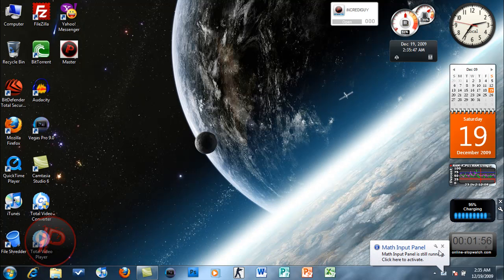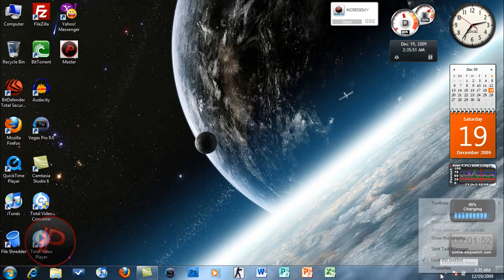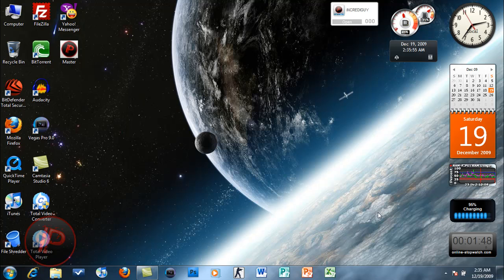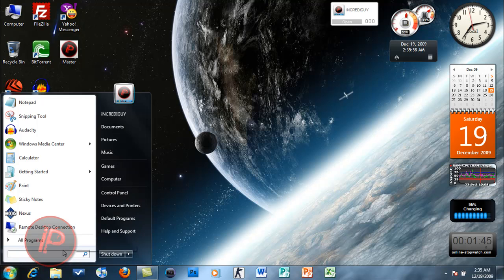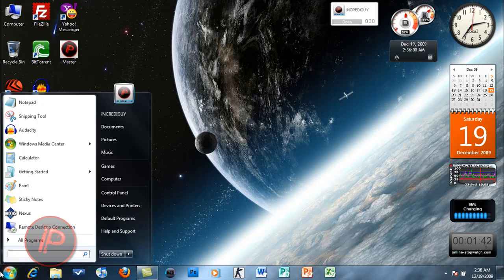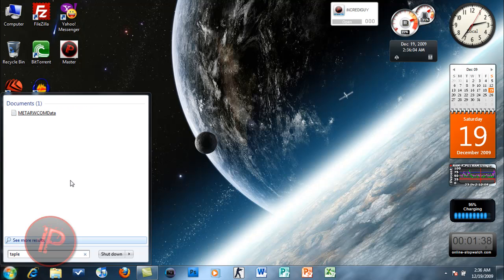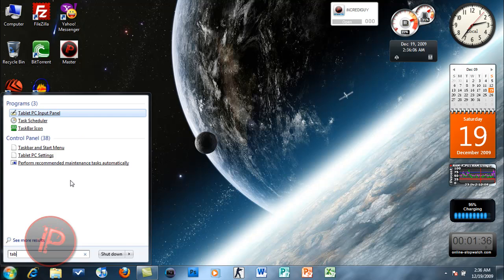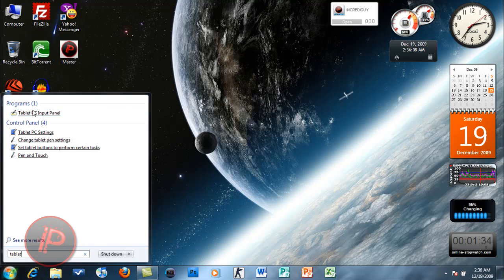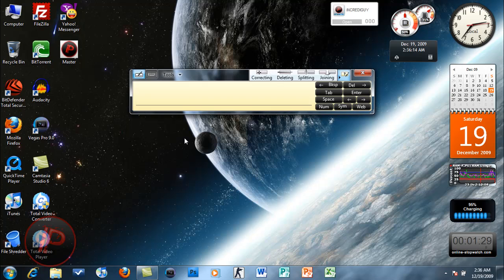What else have we got? The Tablet PC Input Panel. If you had Windows Vista before, make sure you're familiar with this feature. Tablet PC Input Panel is used for touchscreen also.